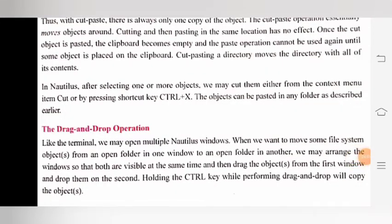Next is the drag and drop operation. Like the terminal, we may open multiple Nautilus windows. When we want to move some file system object from an open folder in one window to an open folder in another, we may arrange the windows so that both are visible at the same time, and then drag the object from the first window and drop them on the second. Holding the Ctrl key while performing drag and drop will copy the object.